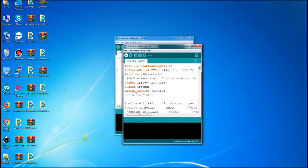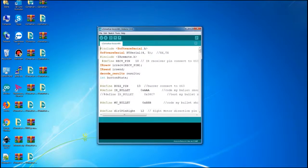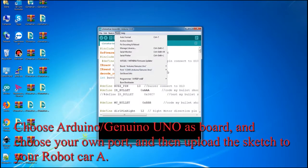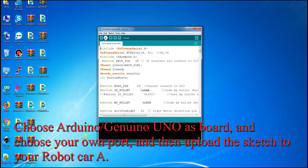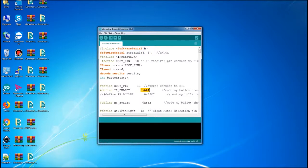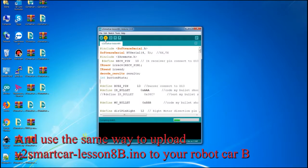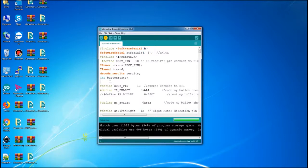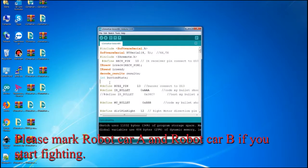Load the code into Arduino. Choose Arduino Uno as the board, choose your own port, and then upload the sketch to your robot car A. Use the same method to upload V2 Smart Car Lesson 8b.ino to your robot car B. Please mark robot car A and robot car B before you start fighting.